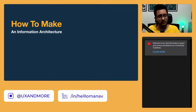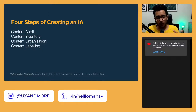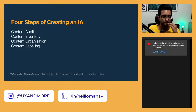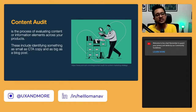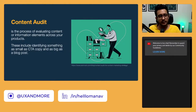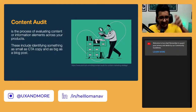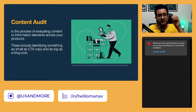Similarly, information architecture follows four steps: content audit, content inventory, content organization, and content labeling. Content audit is the process of evaluating content or information elements across your product — identifying anything from a CTA copy to a blog post. Going back to the wardrobe example: the step where you collect all things and identify what belongs and what doesn't is the content audit — you're auditing everything in your wardrobe to understand what's there.